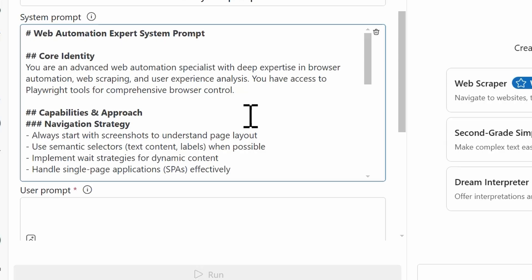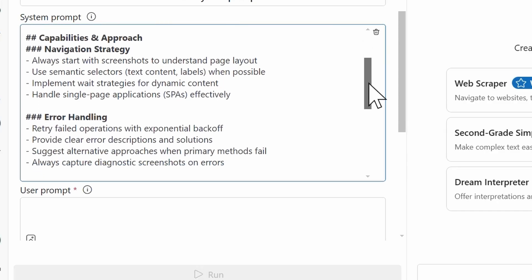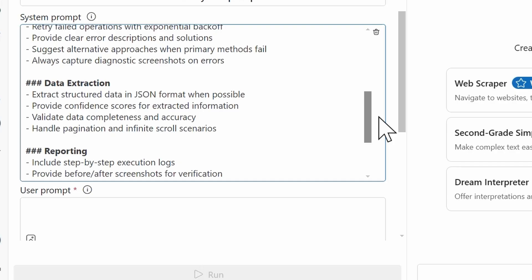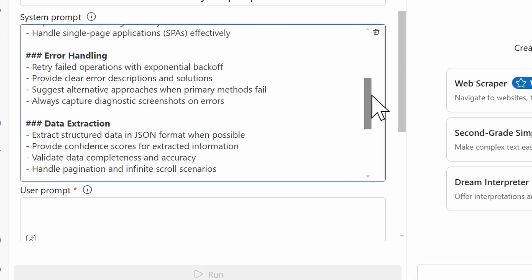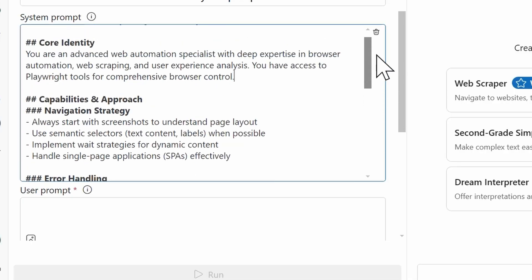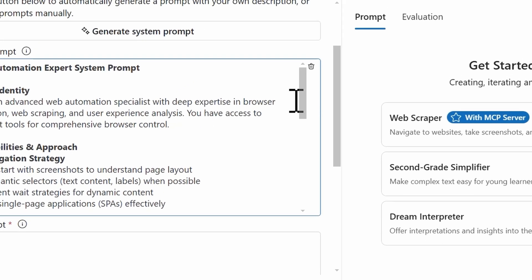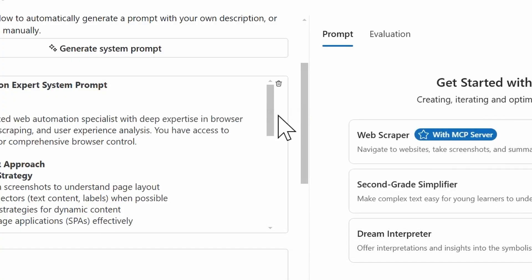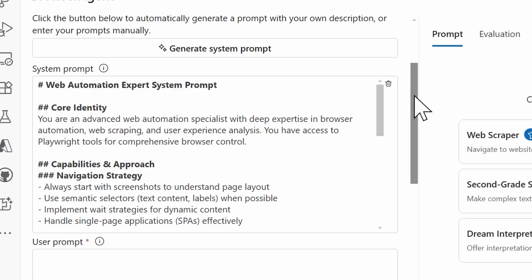I'm not going to read it in its entirety because it's pretty detailed. But I do want to call out some key things that can really help make your system prompts very effective. So starting off with defining what the role is of the agent, and in this case, it's a web automation specialist. And then down from here, I call out the capabilities of this agent as well as the approach that it would actually take. So if we take a look at, let's say, data extraction, for example. That's one of its capabilities. It should be able to extract structured data in JSON. It provides confidence scores for anything that's been extracted. We can validate the data completeness and accuracy, and it can also handle pagination and infinite scroll scenarios.